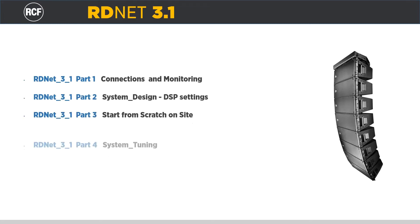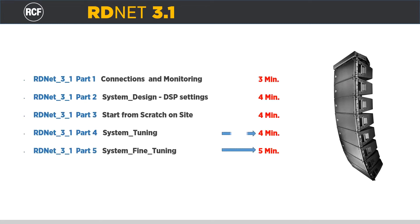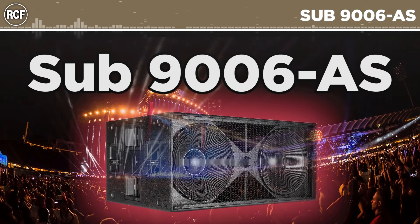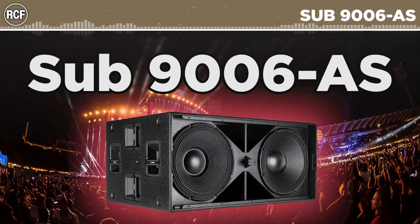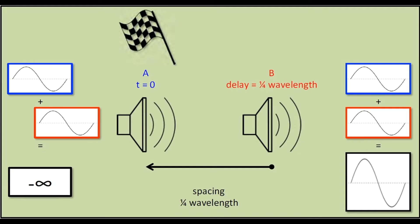The videos are divided by subject and will follow, from the design to the final tuning and alignment, a real setup of an HDL-3A line array system in combination with our double 18-inch subs 9006AS in handfired configuration.